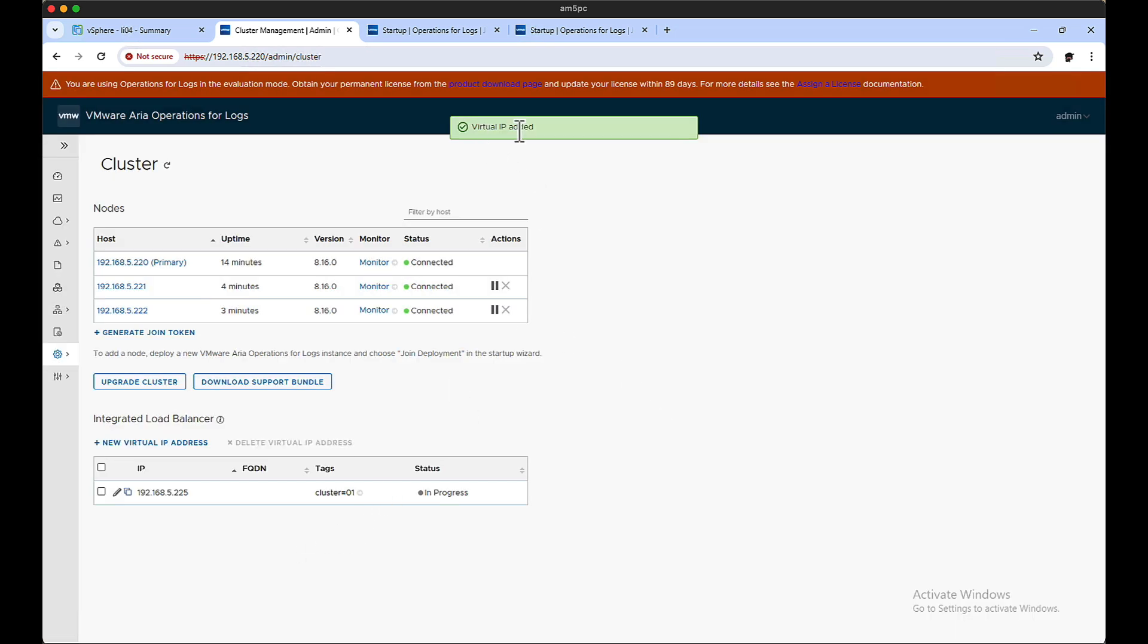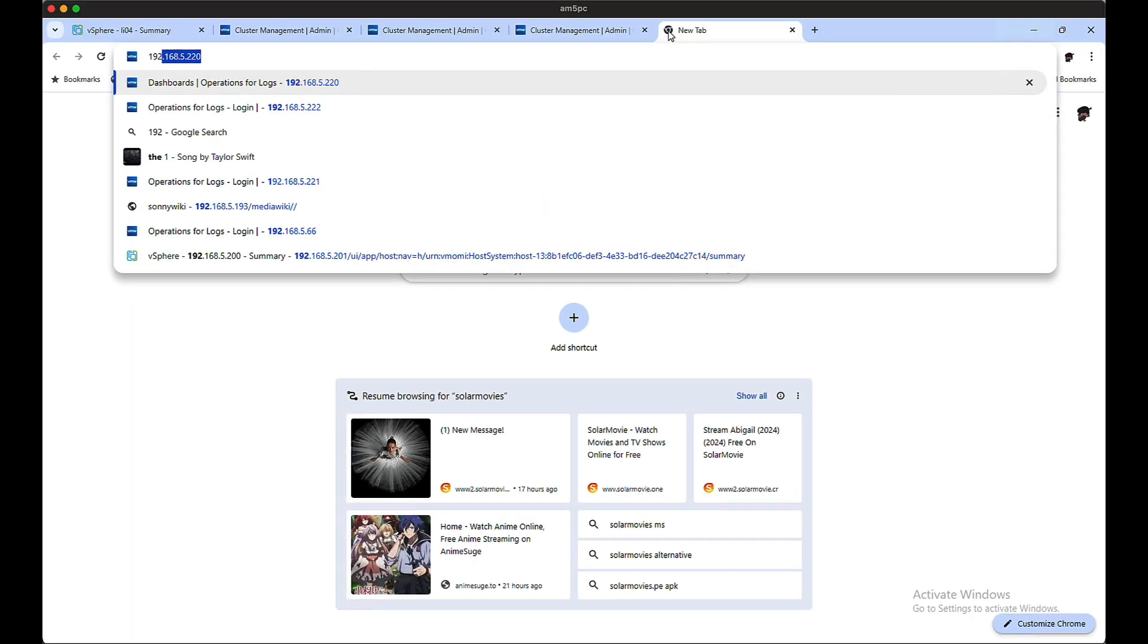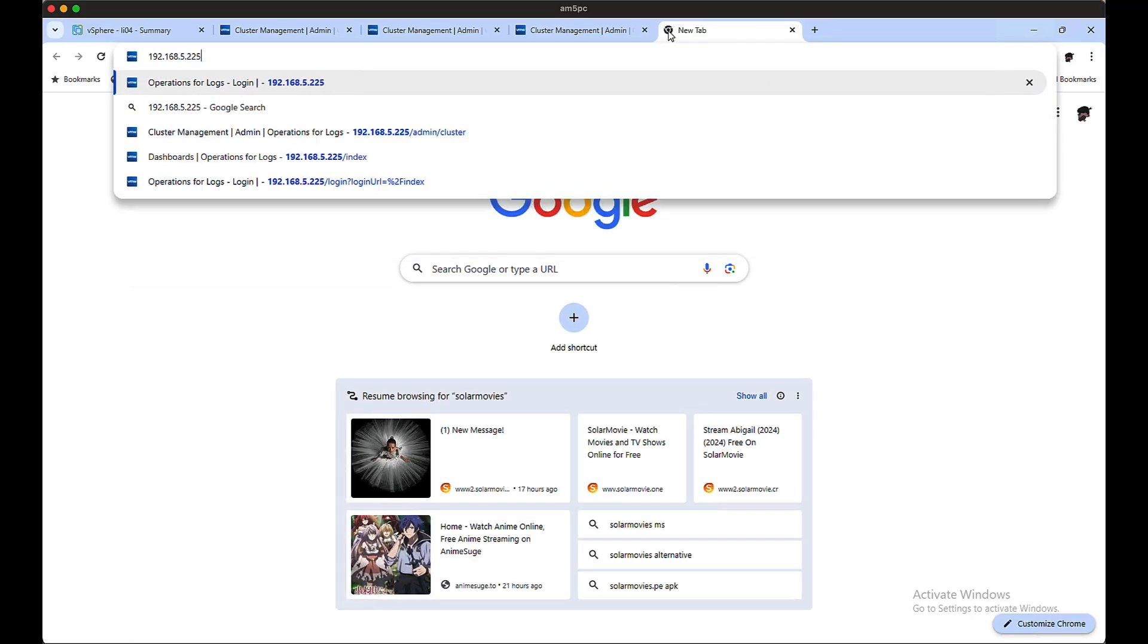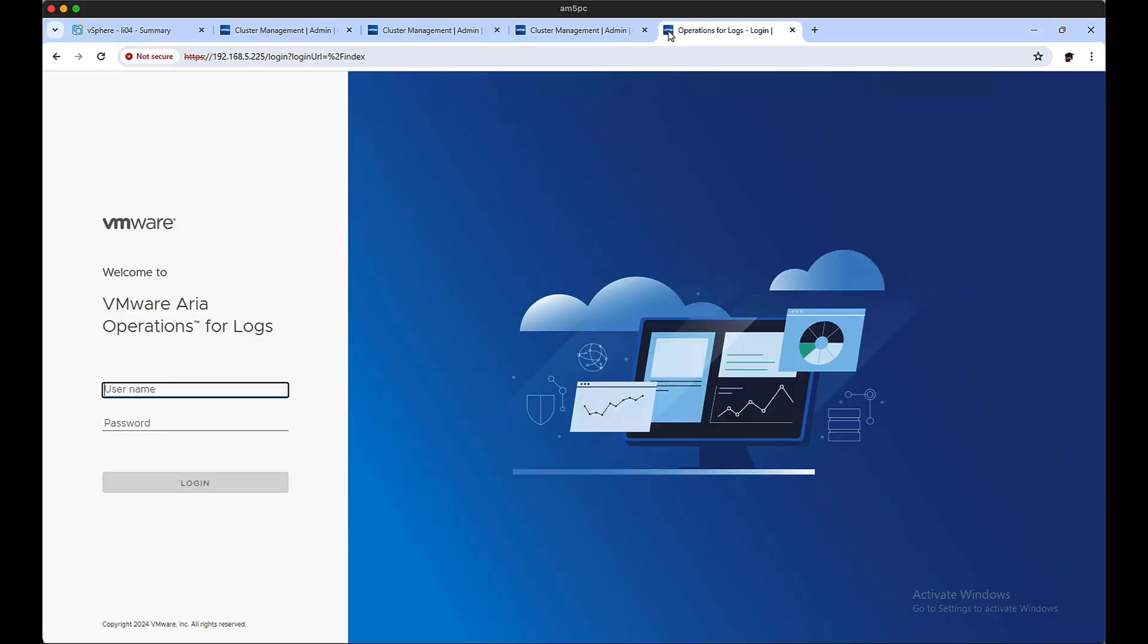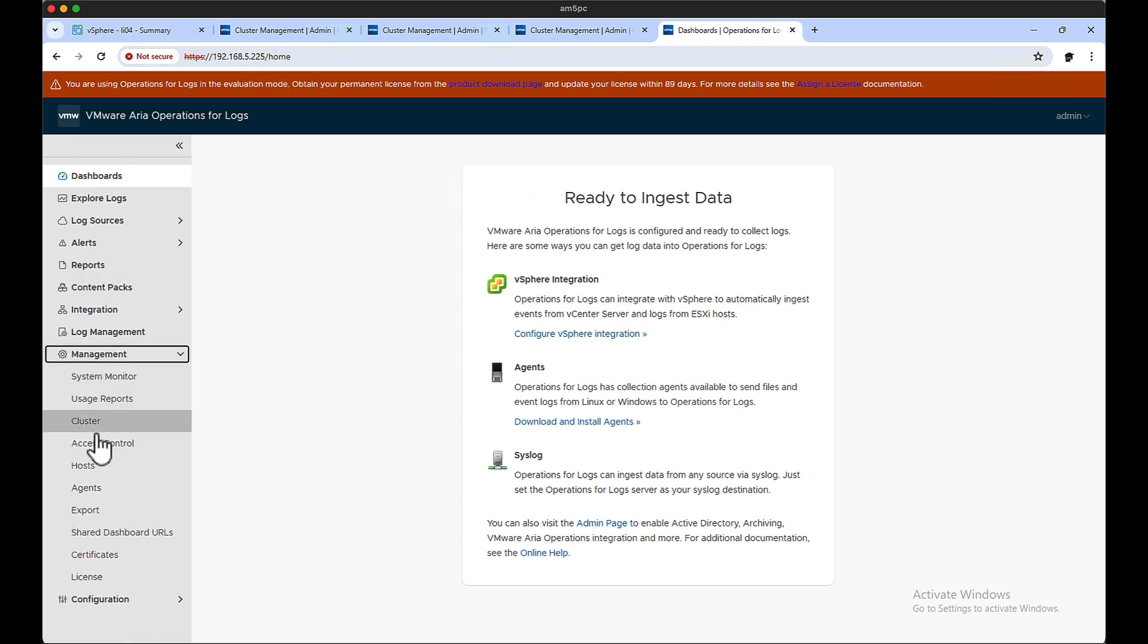As you can see, it's starting to build, in progress. It's going to take a little bit for the VIP to come online, but the ultimate goal is from now on you get a 225 instead of 220, 221, 222. And by doing that, no matter which box is online, which box is primary, you will always get access to the cluster.